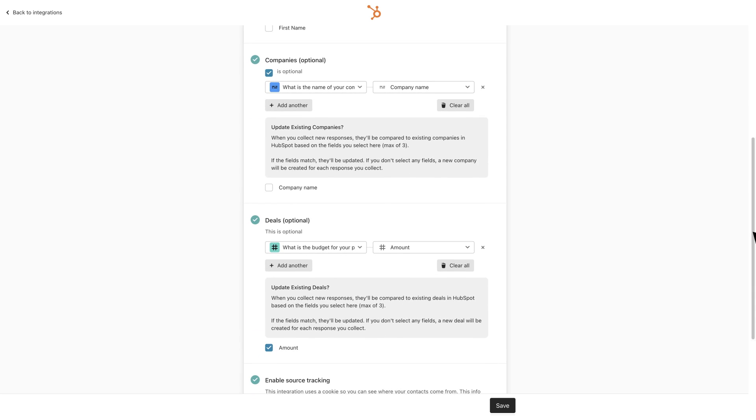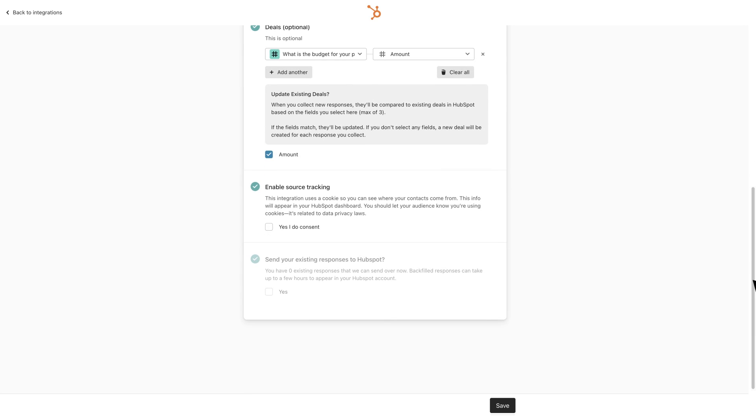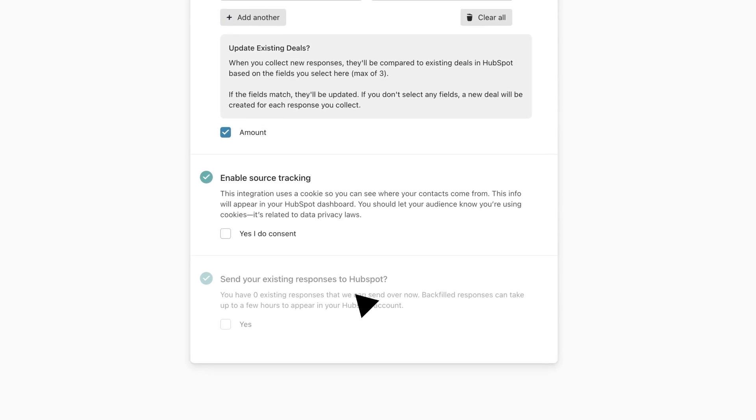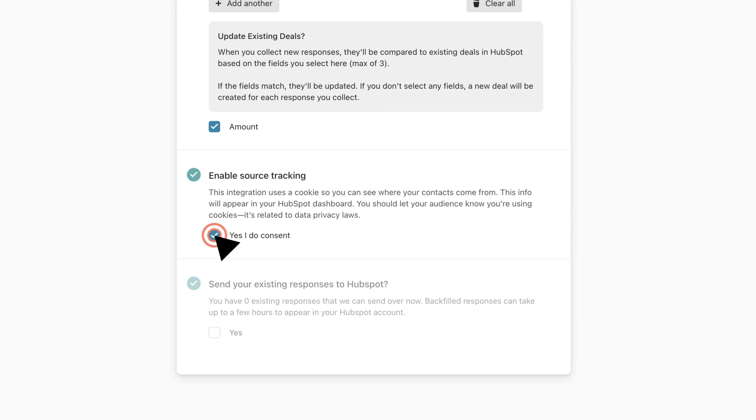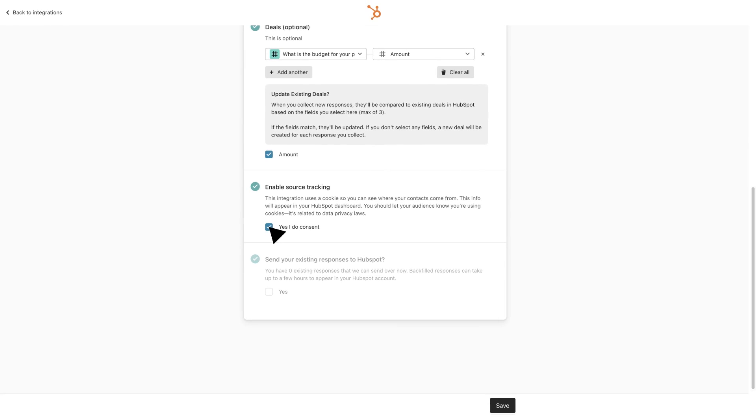Do you want to know where your leads are coming from? Within your settings select enable source tracking. From there on Typeform will send tracking information over to HubSpot automatically.